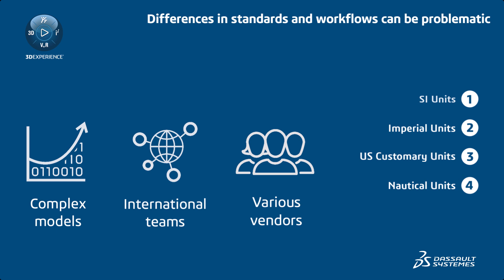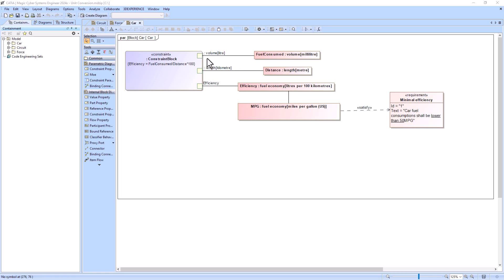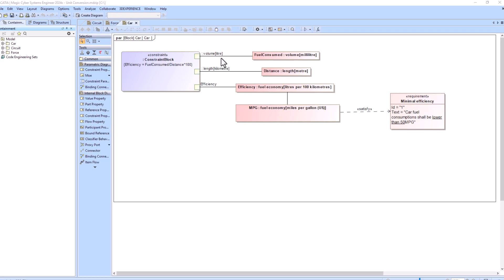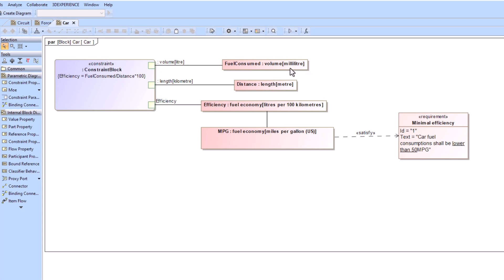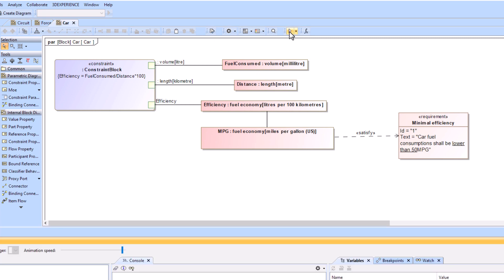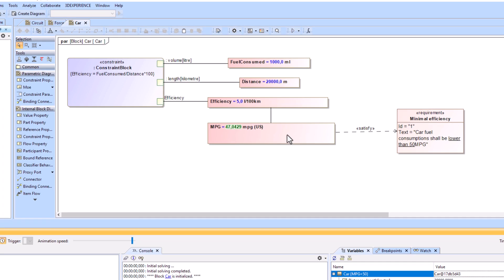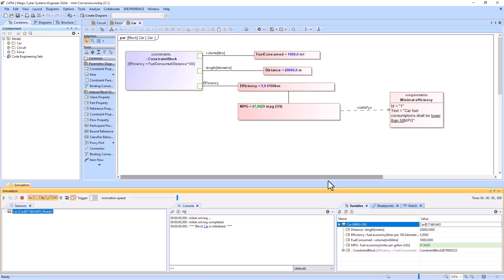which are costly and time-consuming to fix. With version 2024X, the Simulation Toolkit solves this issue by allowing you to automatically convert the units of structural features connected via a binding connector.